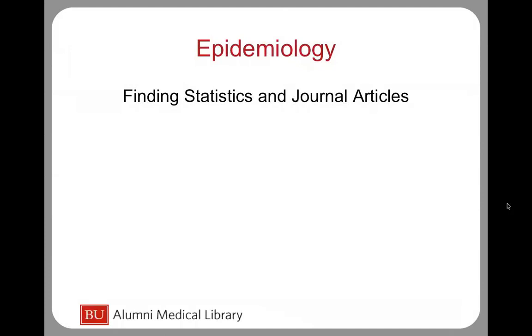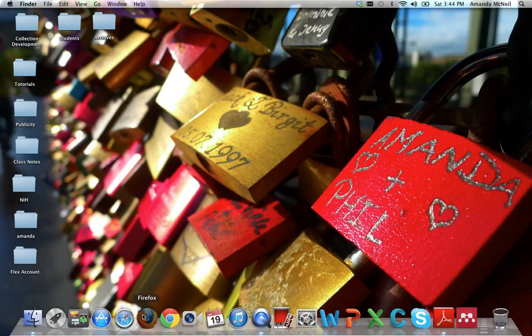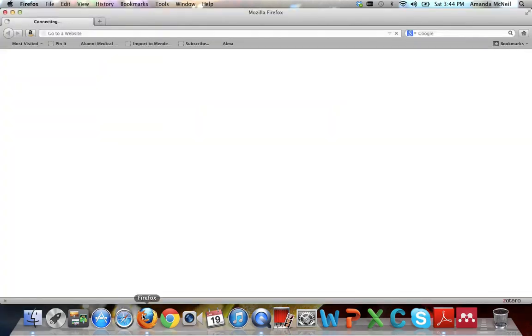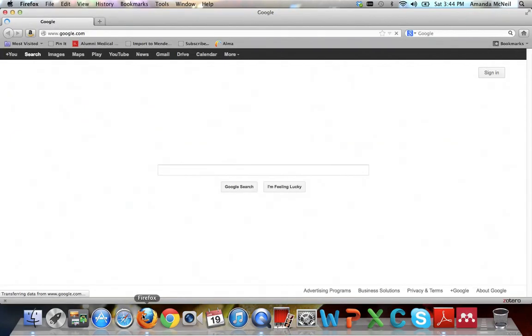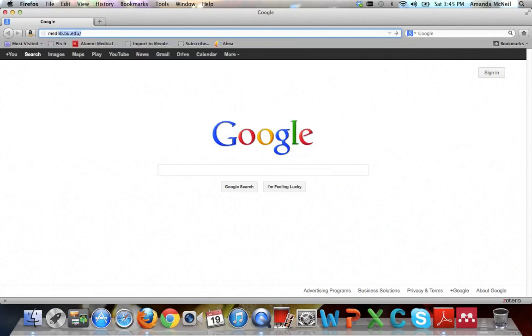Welcome to the tutorial on finding statistics and journal articles for epidemiology using library resources. To begin your research, open any browser. Yours like mine might go automatically to Google, but you actually want to start at the library's homepage, which is medlib.bu.edu.